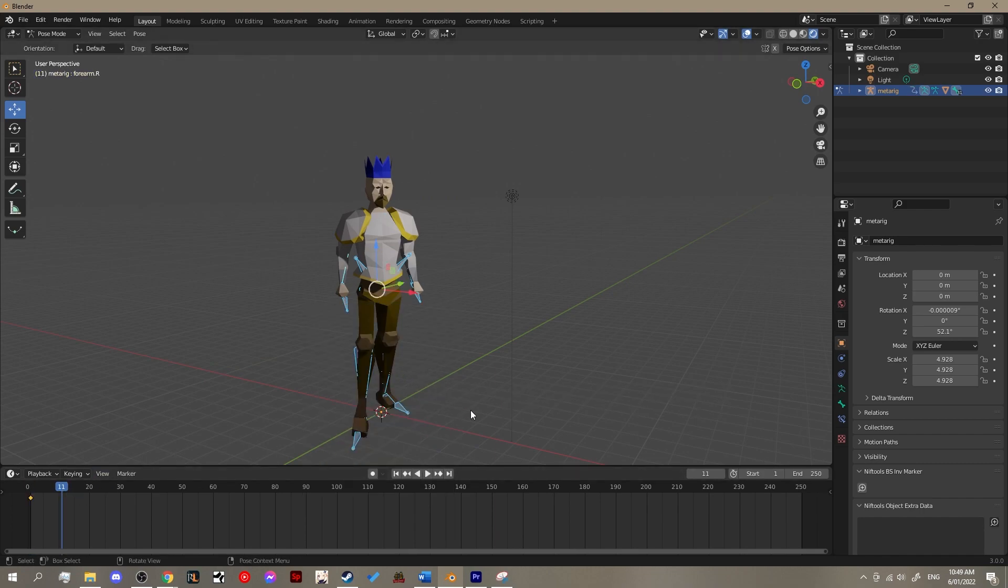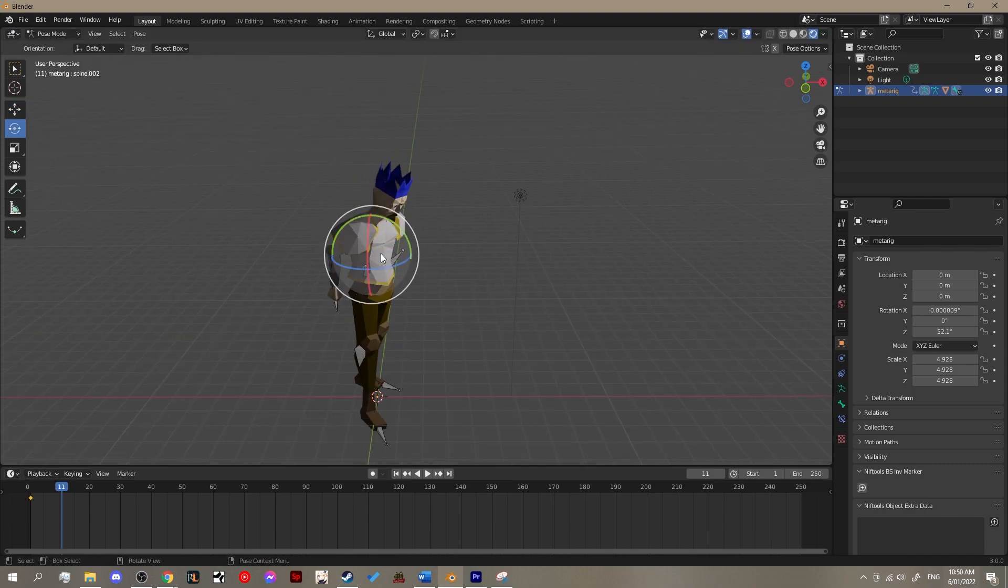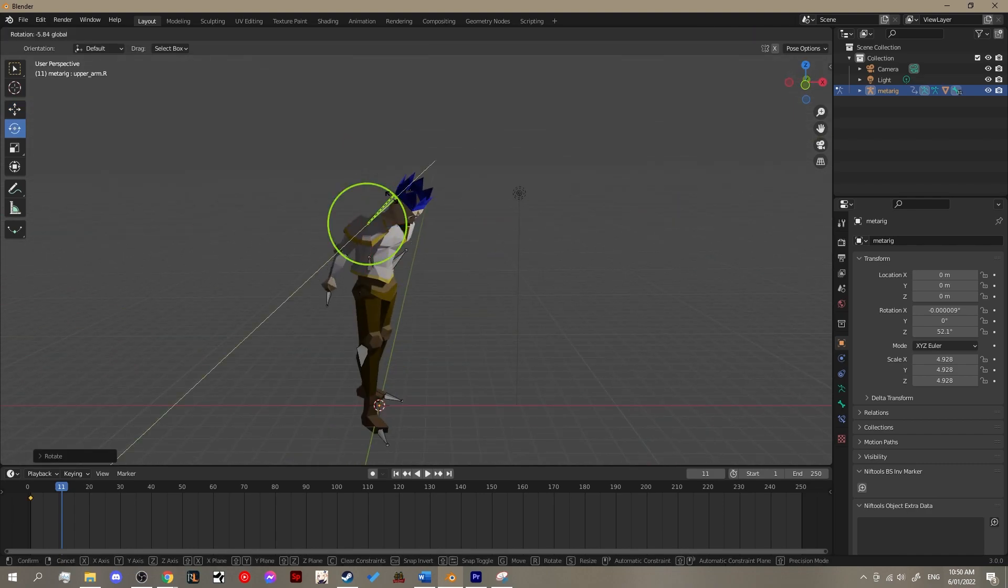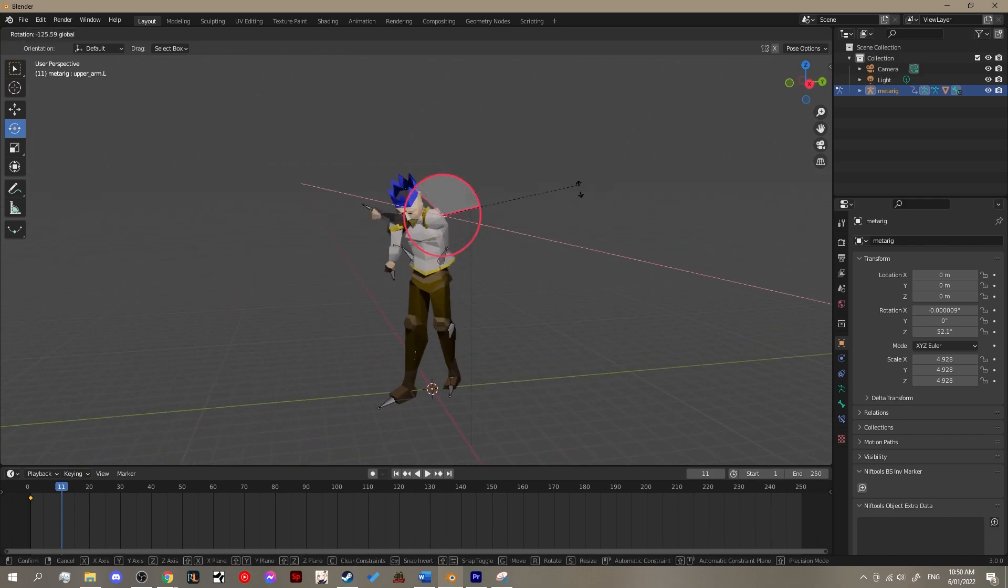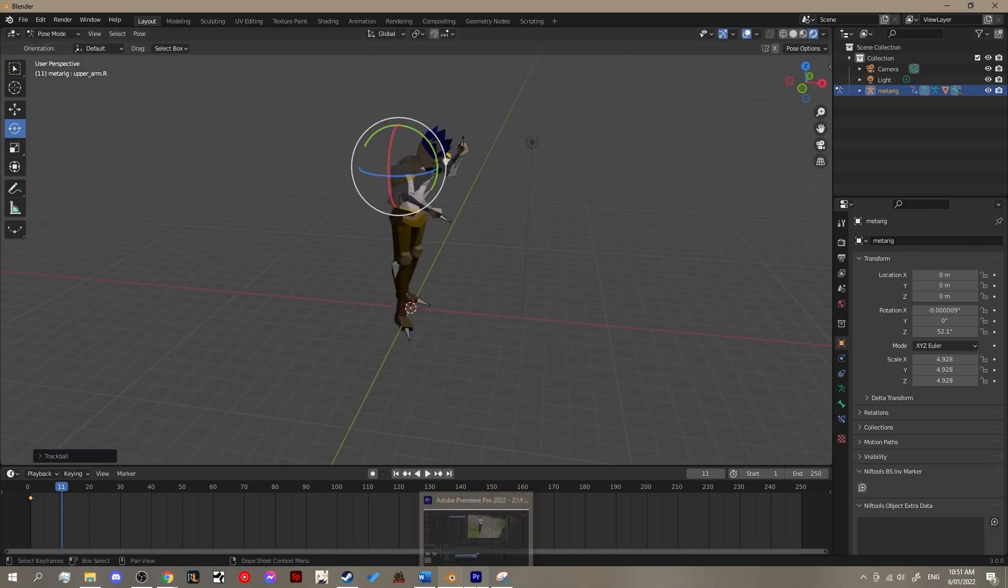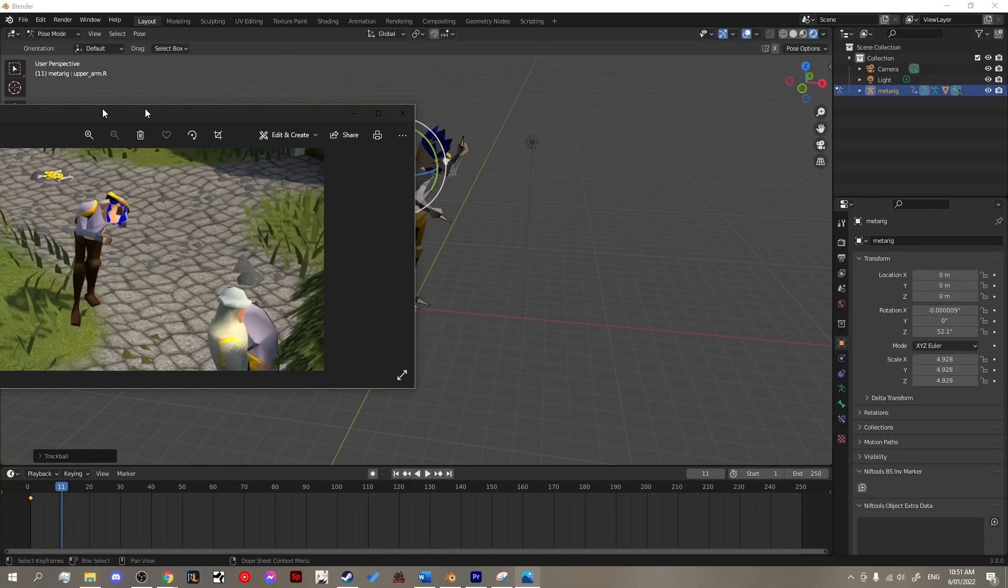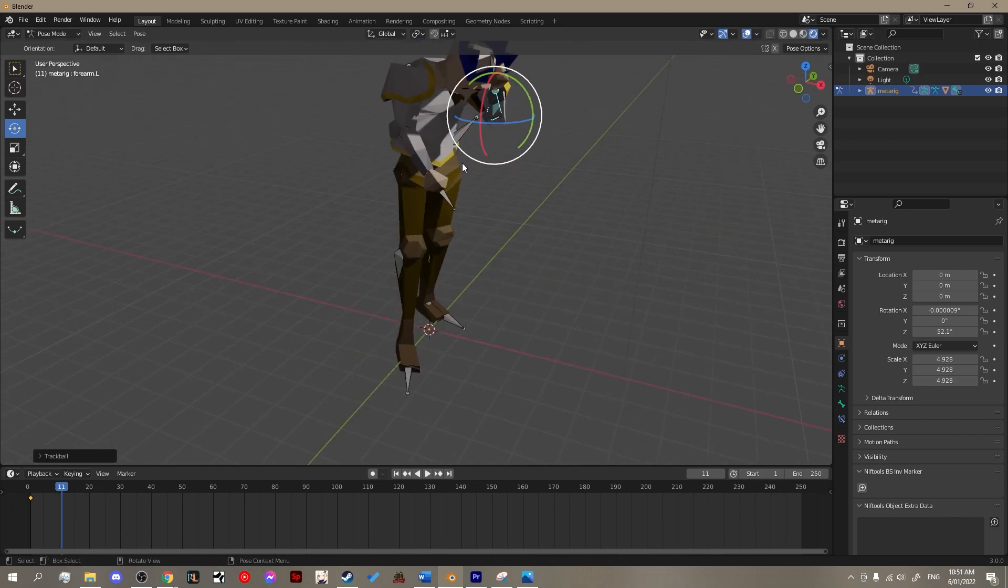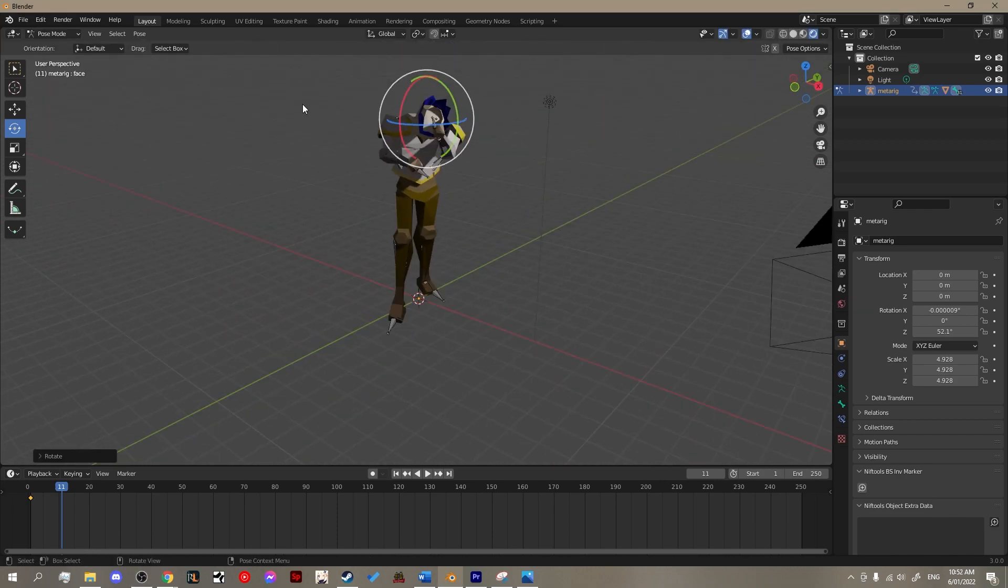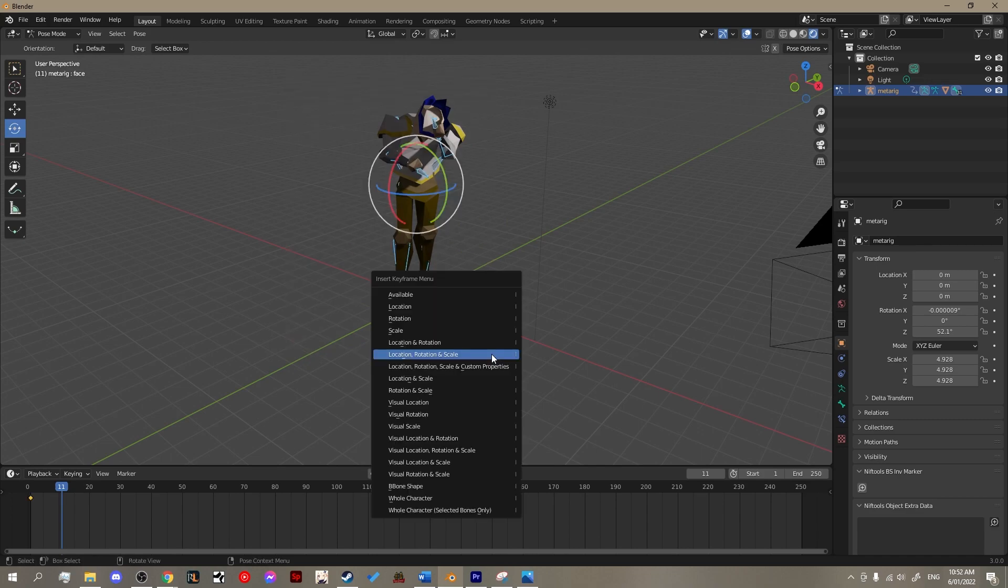Now what we want to do is move ahead in our timeline. This is roughly 11 frames and we want to get the character prepped in the second pose which is the charging up pose. So, select the individual bones and rotate them accordingly till you get it looking just about right. This can take a bit of time, it's a bit of trial and error. Then select all the bones again and hit I to create another keyframe.